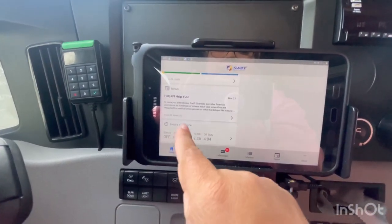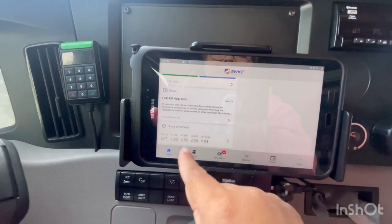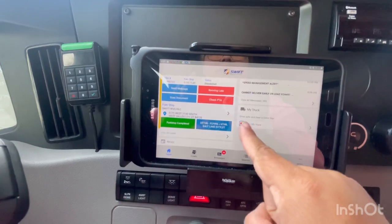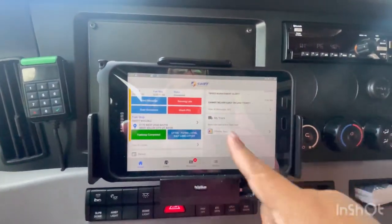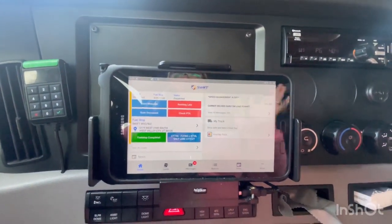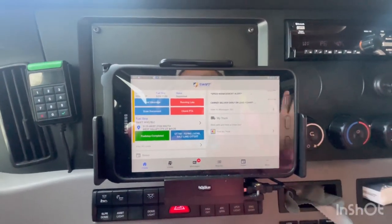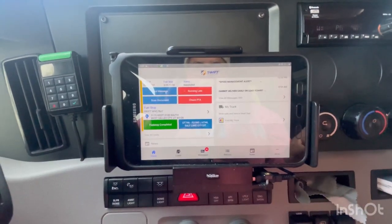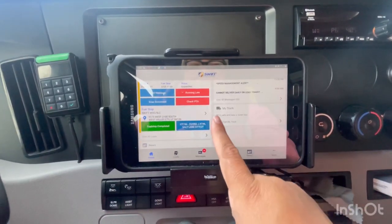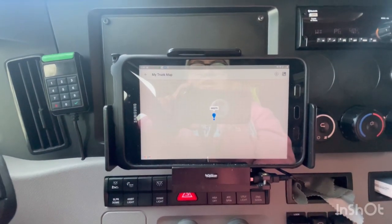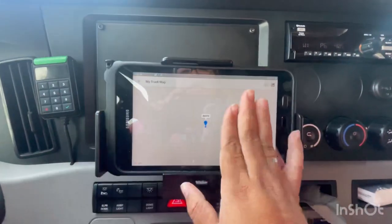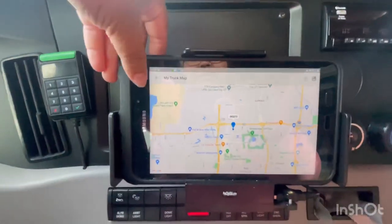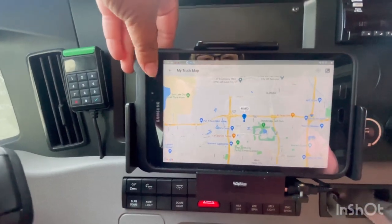On the home page you have different things: you can see your clock, your driving time, your 14-hour, 70-hour, and off-duty time right here. Any news would appear here too. If you don't remember where you left your truck — maybe at a huge truck stop — you can go right here, the map will load up, and you'll be able to see where your truck is.